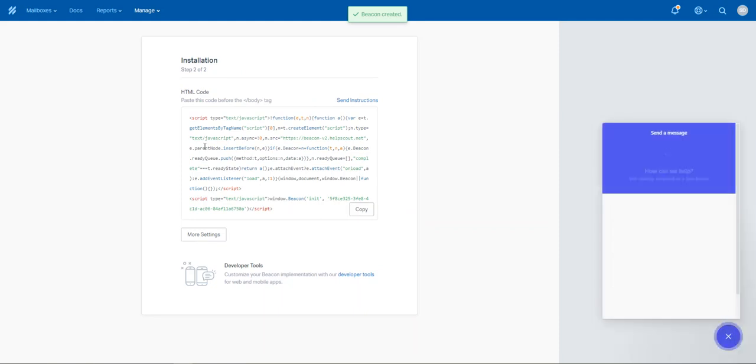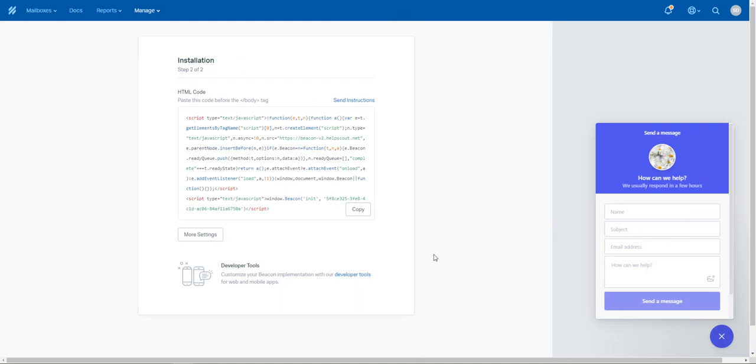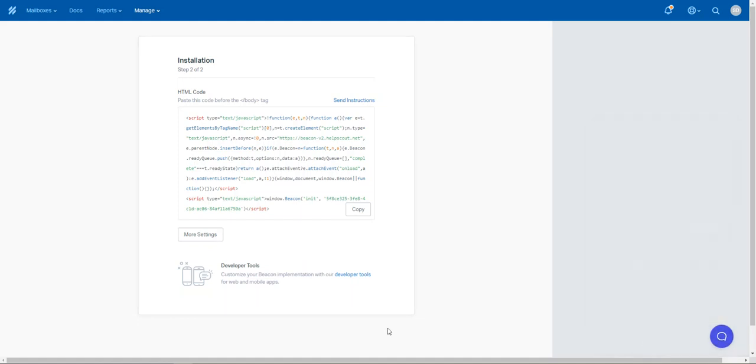It will then give you a bit of HTML code, which your web developer does need to embed into the website. And then it will basically appear as a chat box on the website.